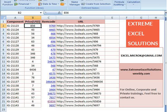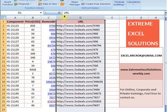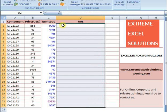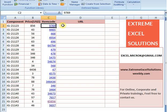Hello everyone. This lecture is in continuation to our previous lecture which was about adding and removing hyperlinks using Excel formula or VBA. We have applied URLs to these item codes and picked URLs from this column. Now let's say we don't have these URLs — instead we have these item codes which are hyperlinked to those URLs.